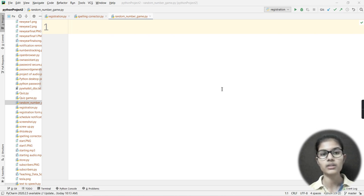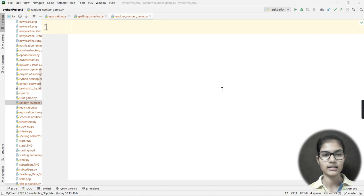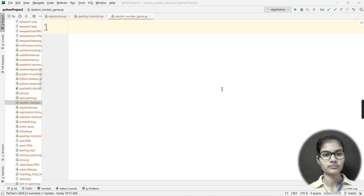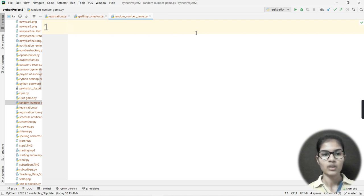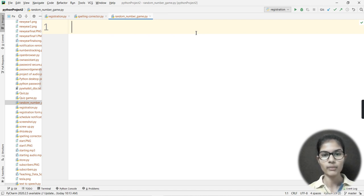So this is the whole idea about this random number game — we'll be guessing a number and getting feedback on whether we're close or far. Let's code that whole concept. Some of you must have already thought of the logic. Let's quickly go and implement it.